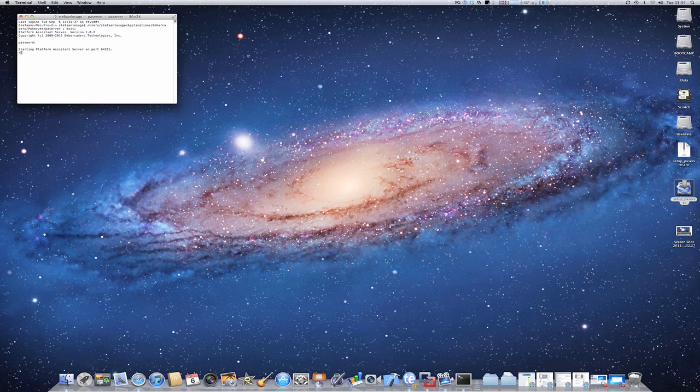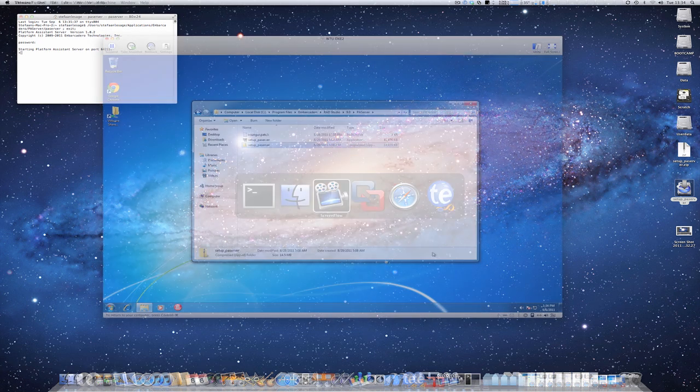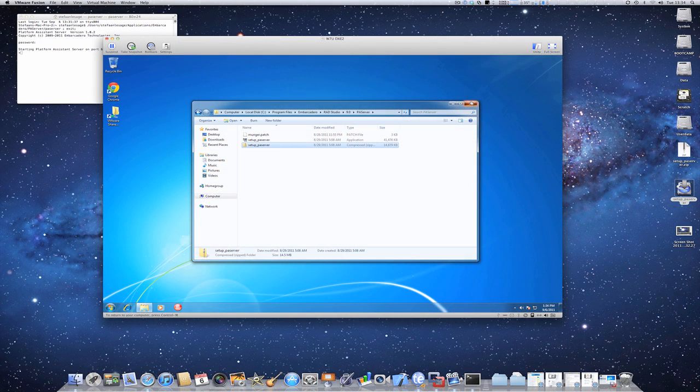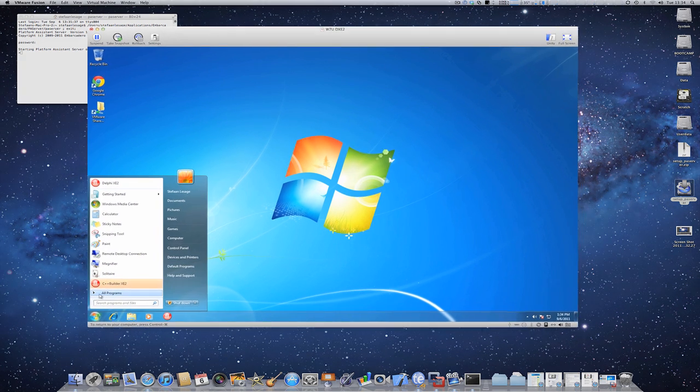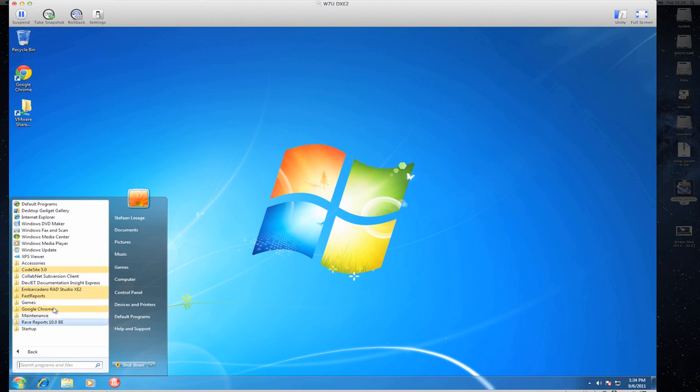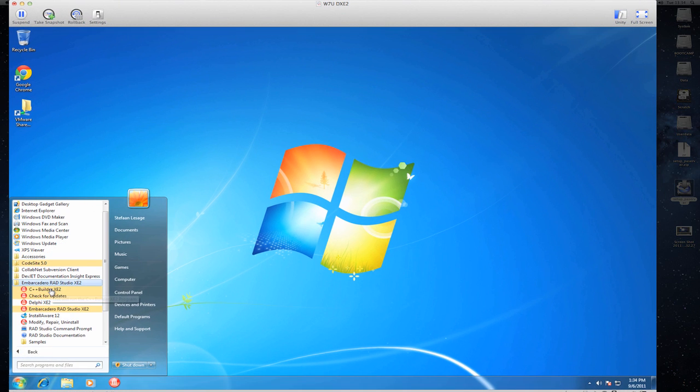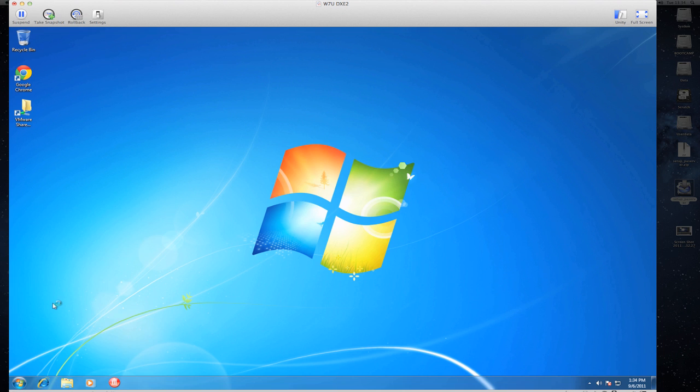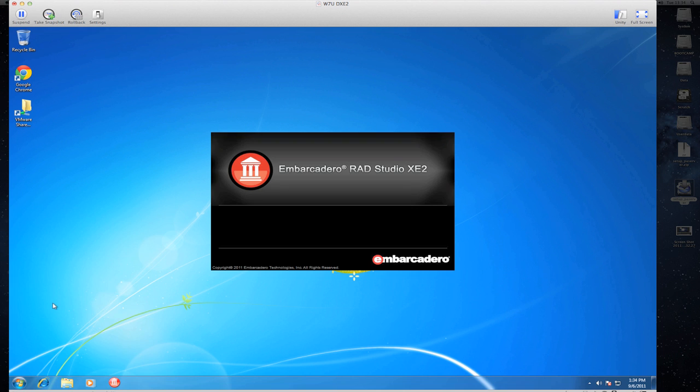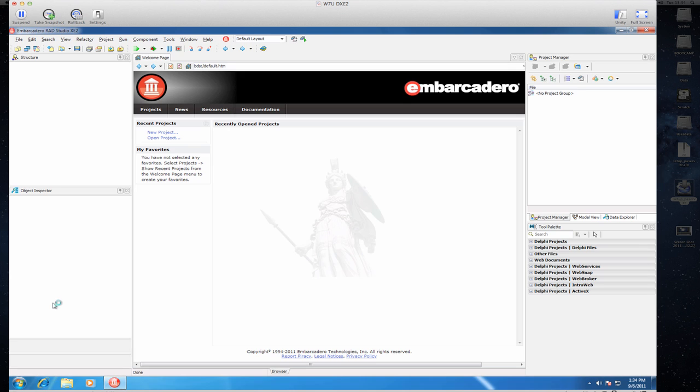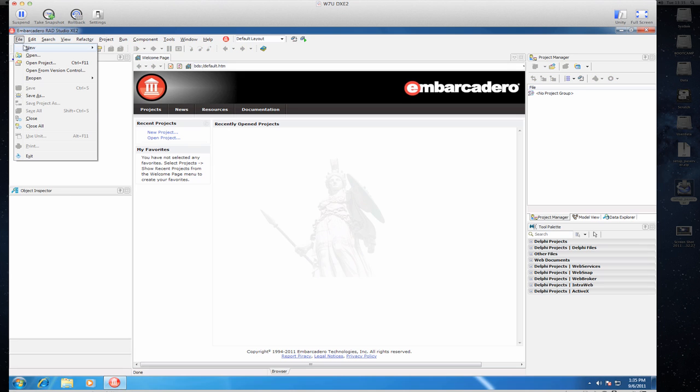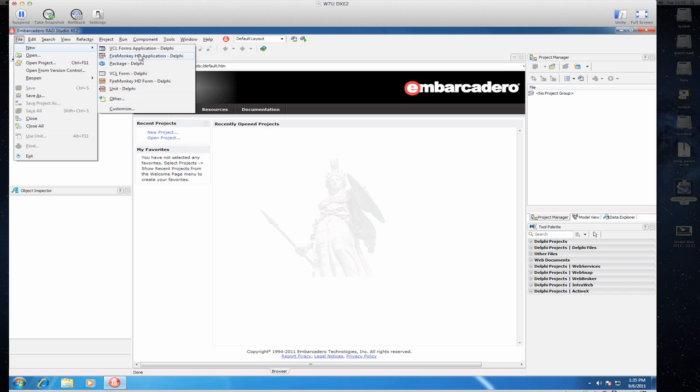Okay, we're now ready on the Mac side of things, so we can switch back to our virtual machine. And I can simply start Delphi XE2. Here it is. And from here we can create our first FireMonkey cross-platform application by simply using File, New, FireMonkey application, FireMonkey HD application.